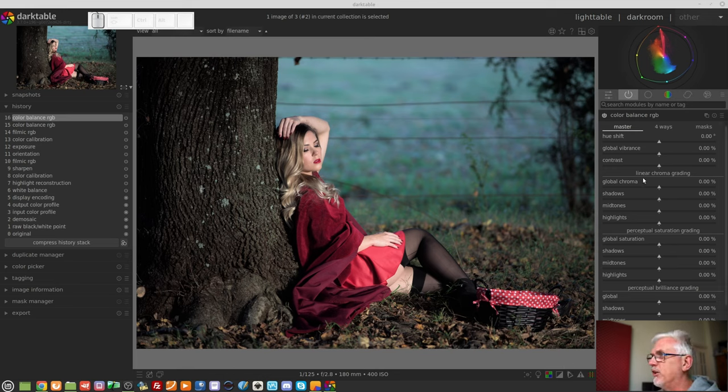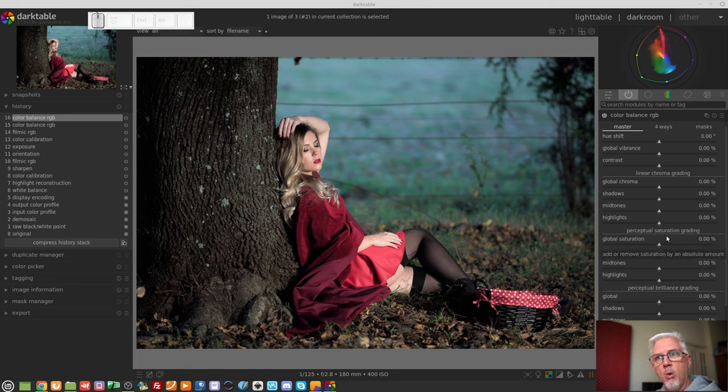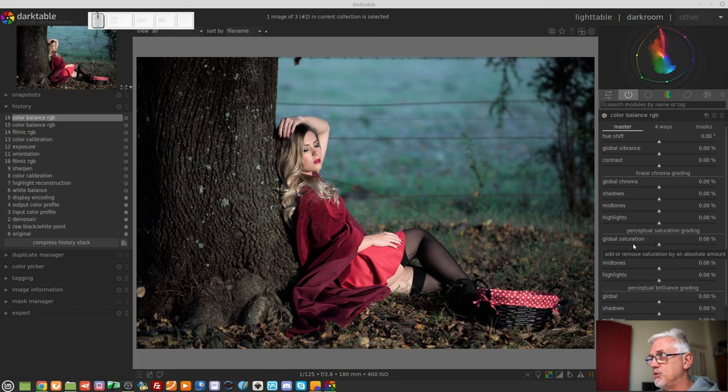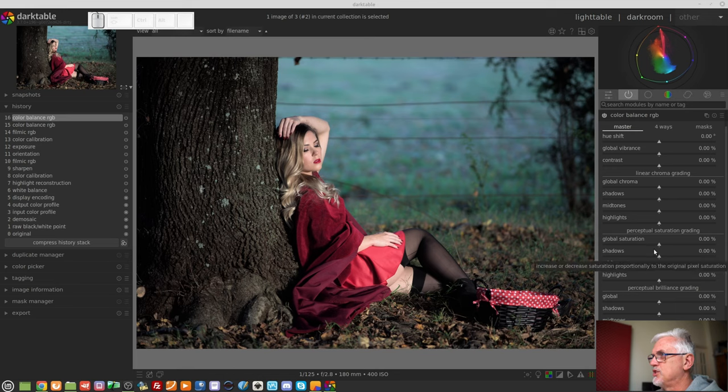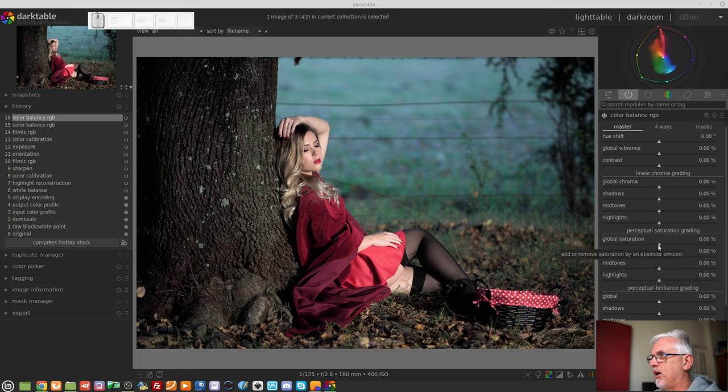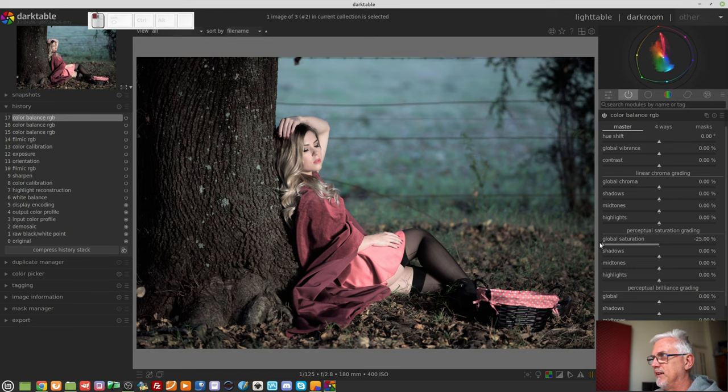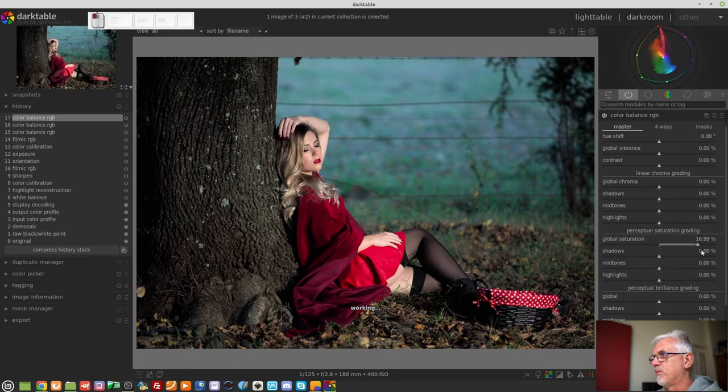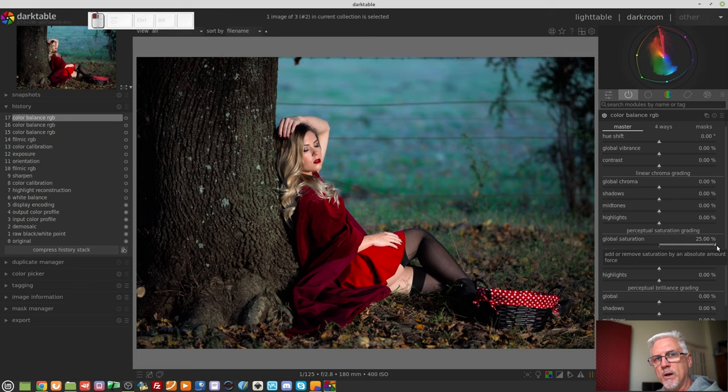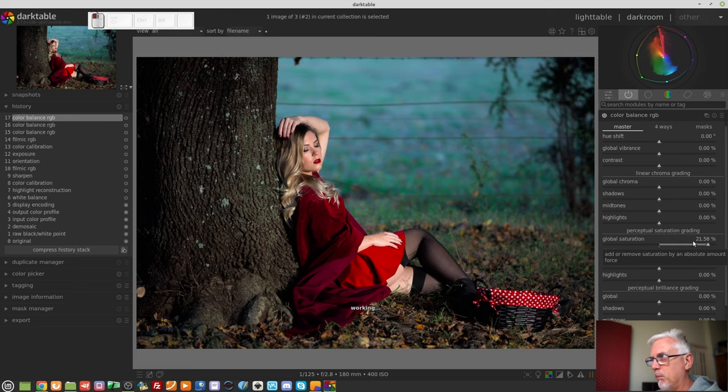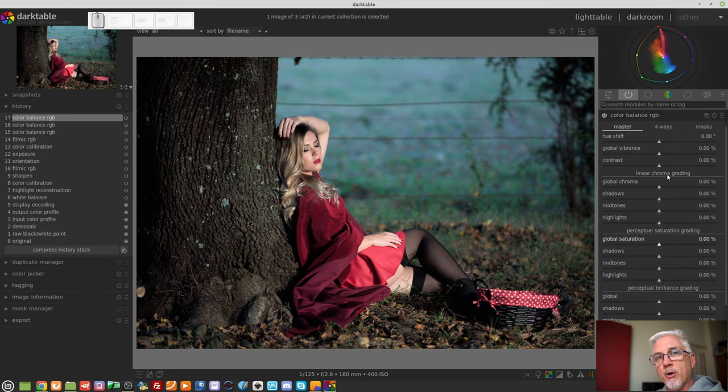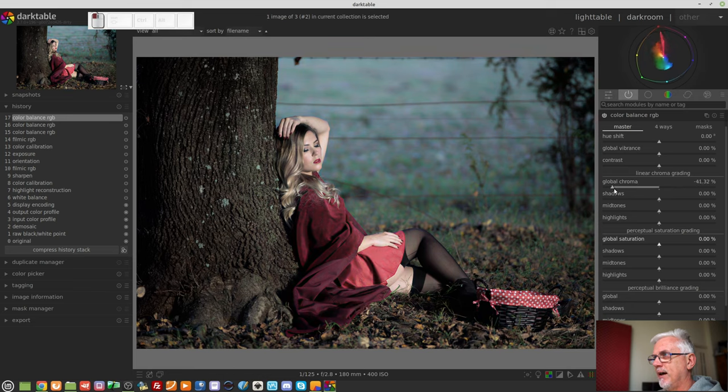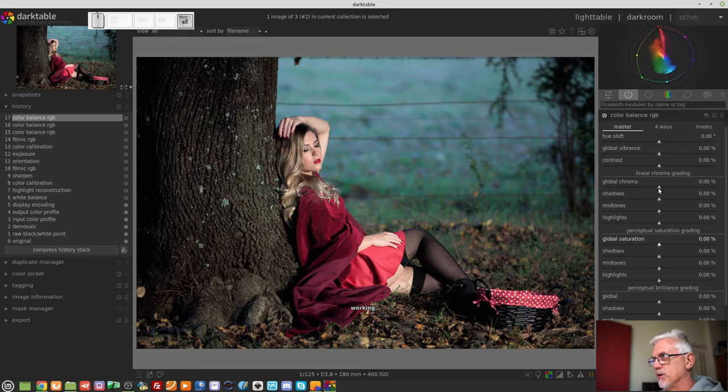One thing to note is that the saturation control will darken as it saturates, as you increase the saturation value, and it will lighten as you decrease the saturation value. So just to demonstrate that, if I use the global saturation and I take it negative, you can see that all of those colors lightened up. It's like you've mixed everything with white. If we increase the saturation, everything gets darker, like you were mixing in more black. The chroma grading, on the other hand, won't affect the luminosity. It will simply adjust the intensity of the color, but without adjusting its luminosity.